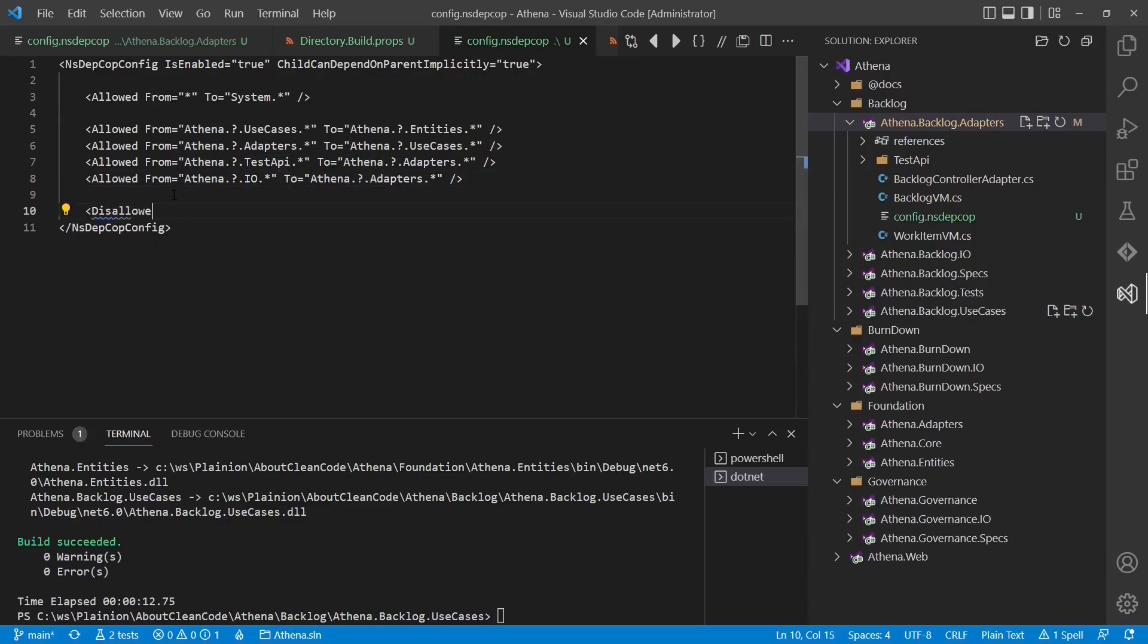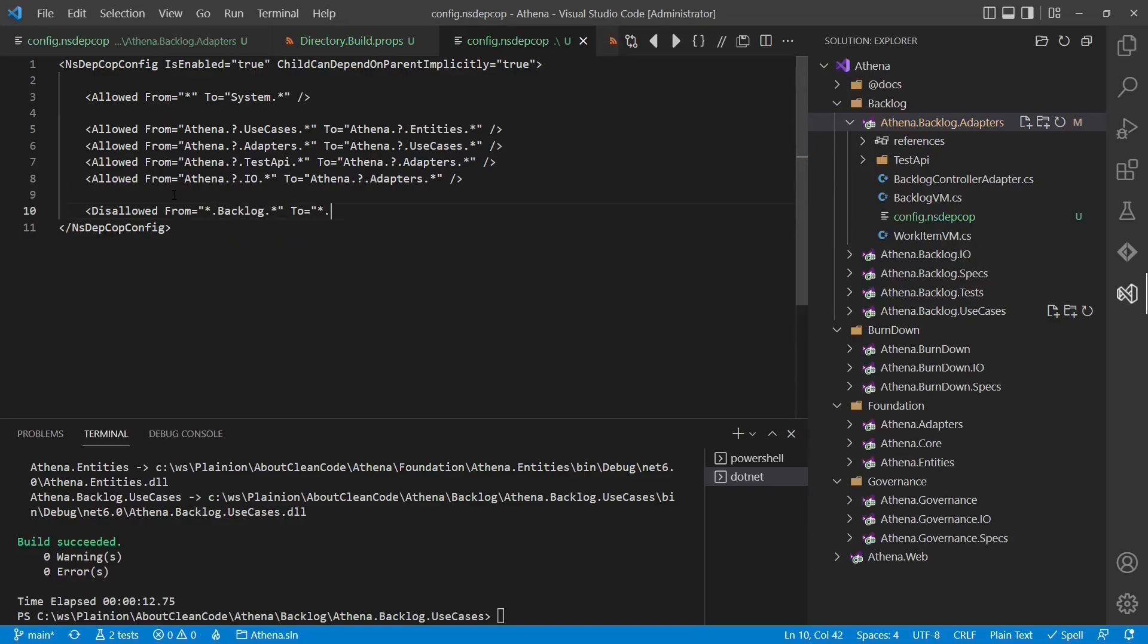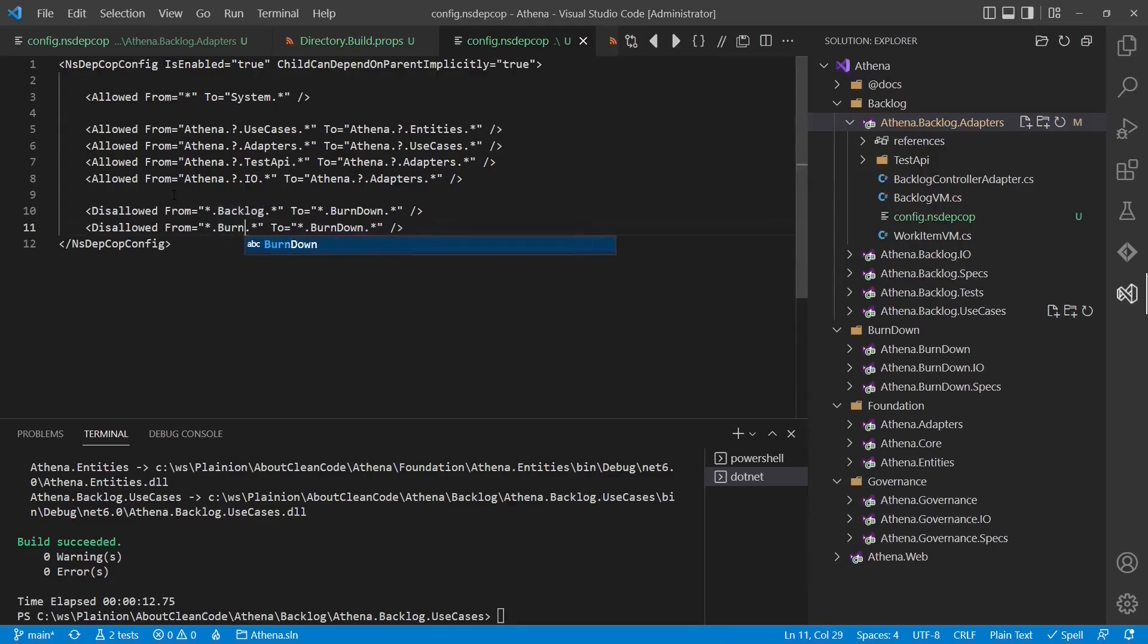We would also add rules to explicitly disallow dependencies between the different features. So for example, we do not want to allow any dependency from backlog to burndown and also not the other way around. So let's add this rule as well.